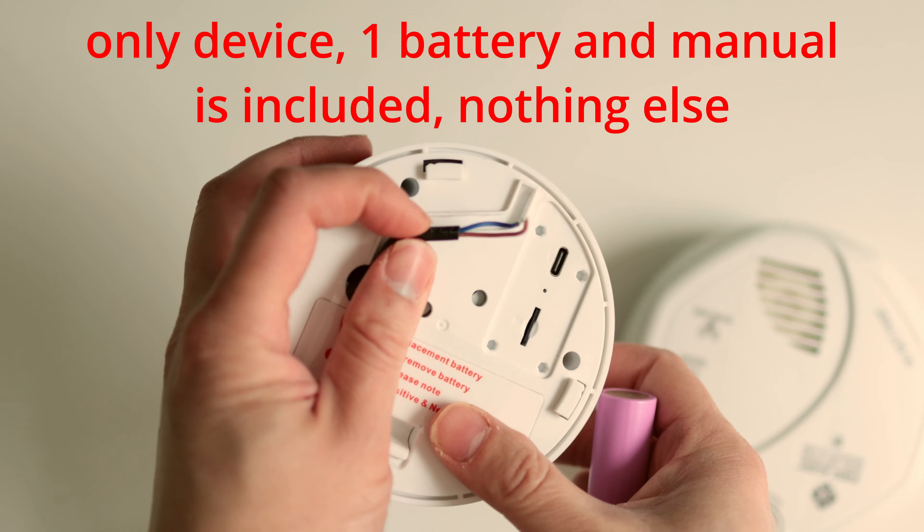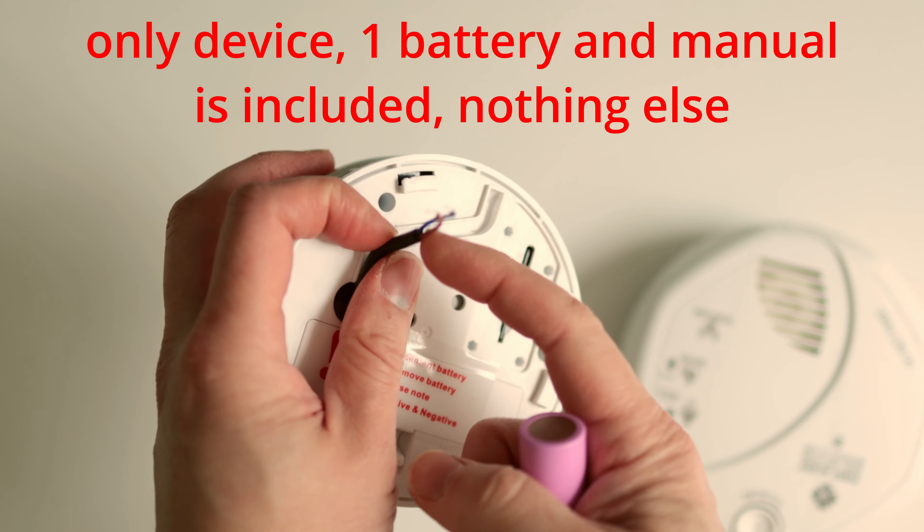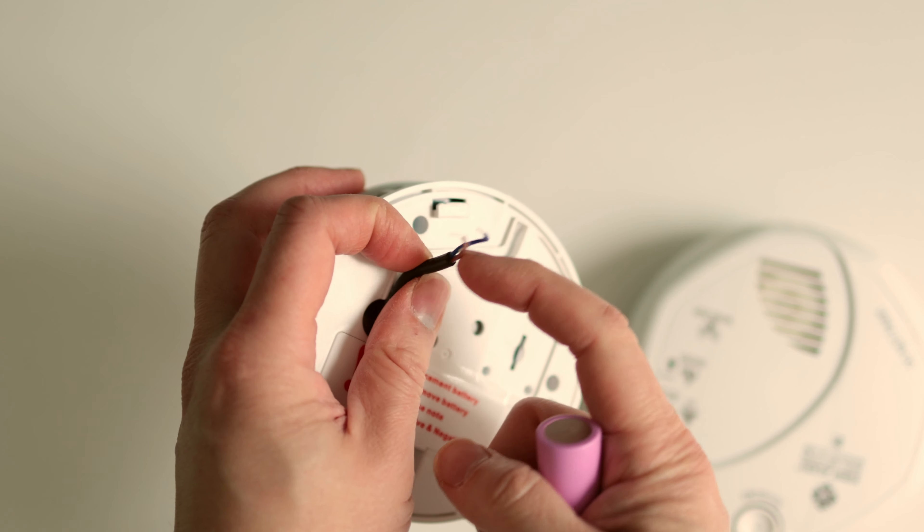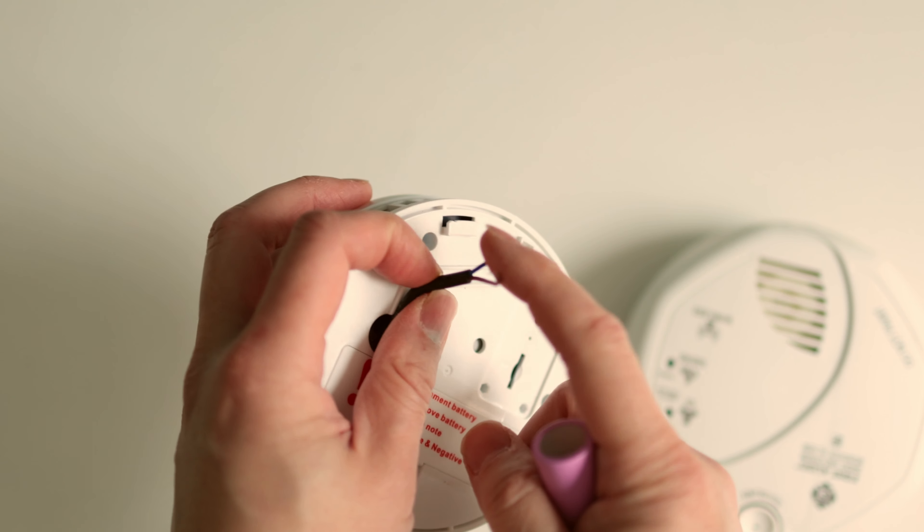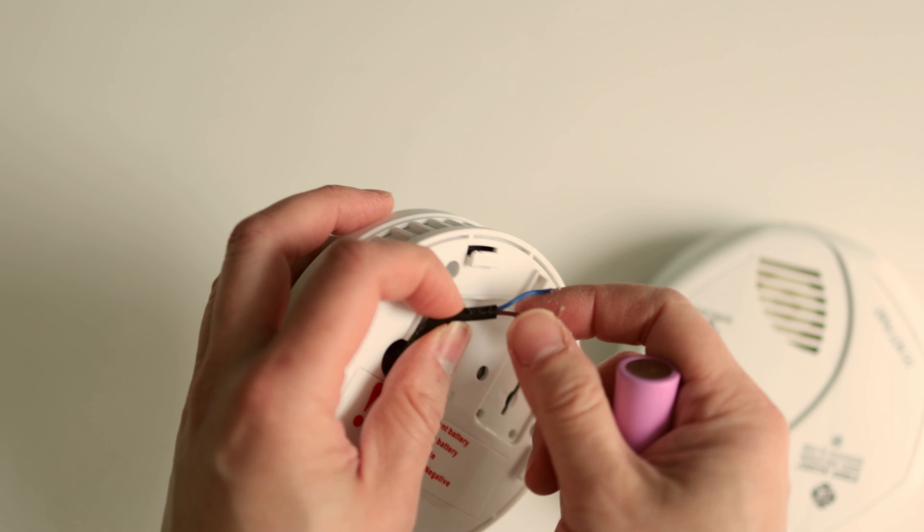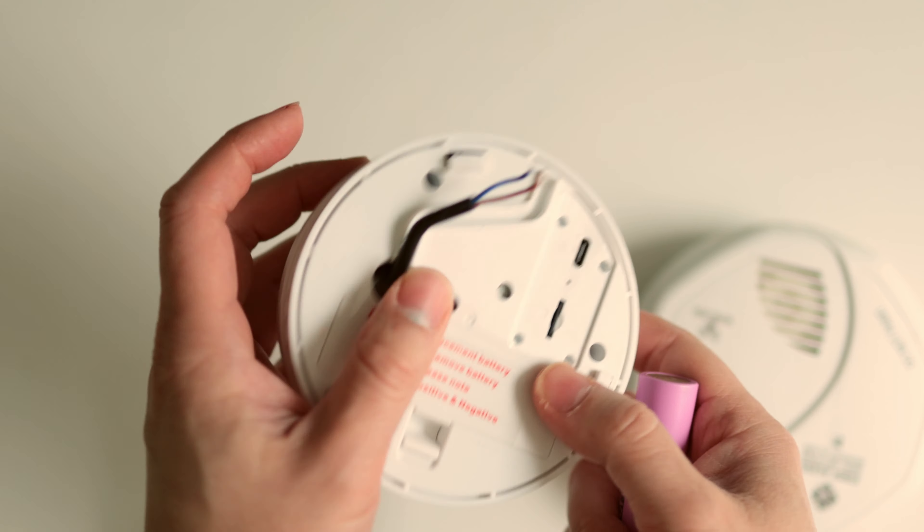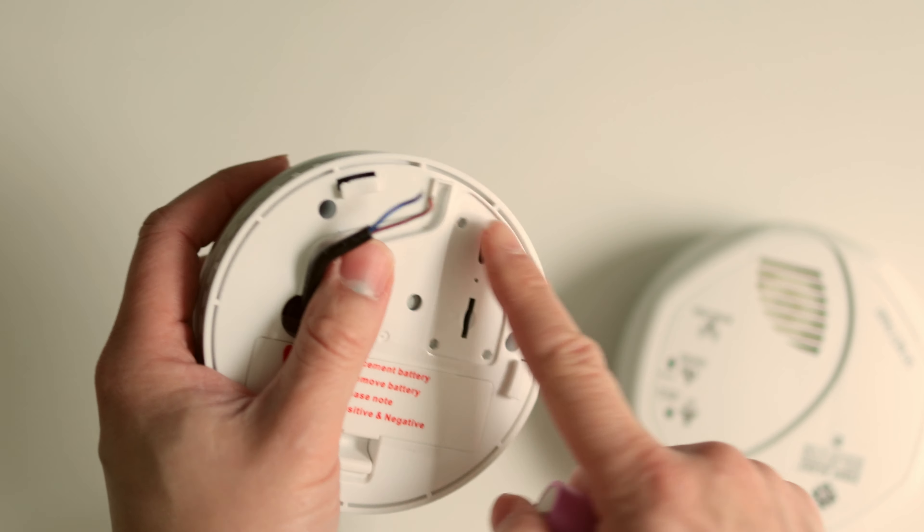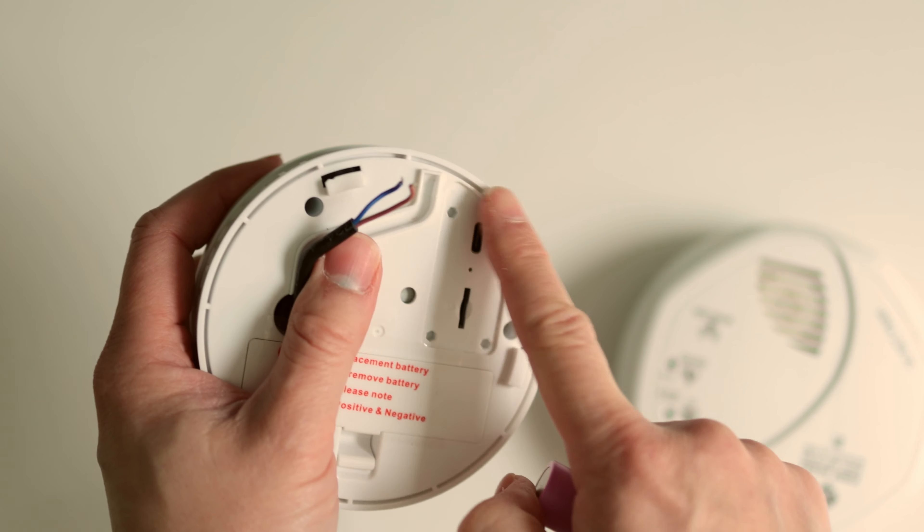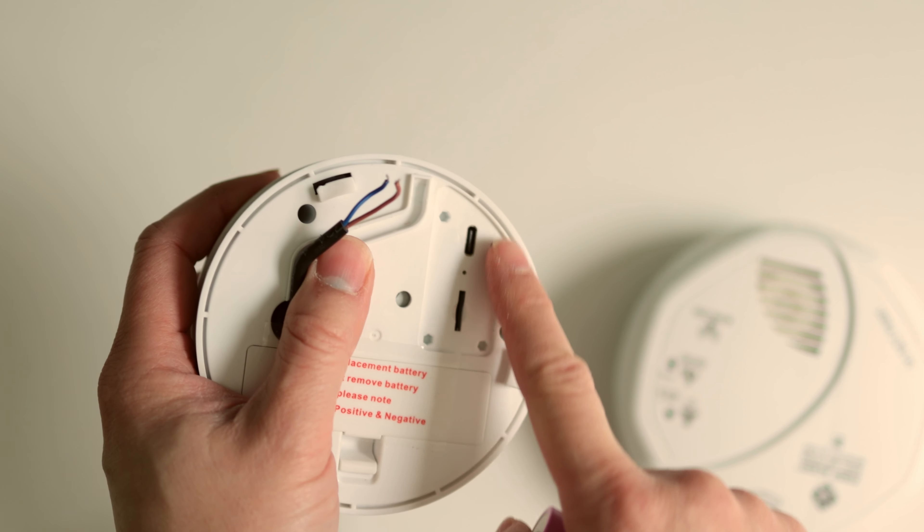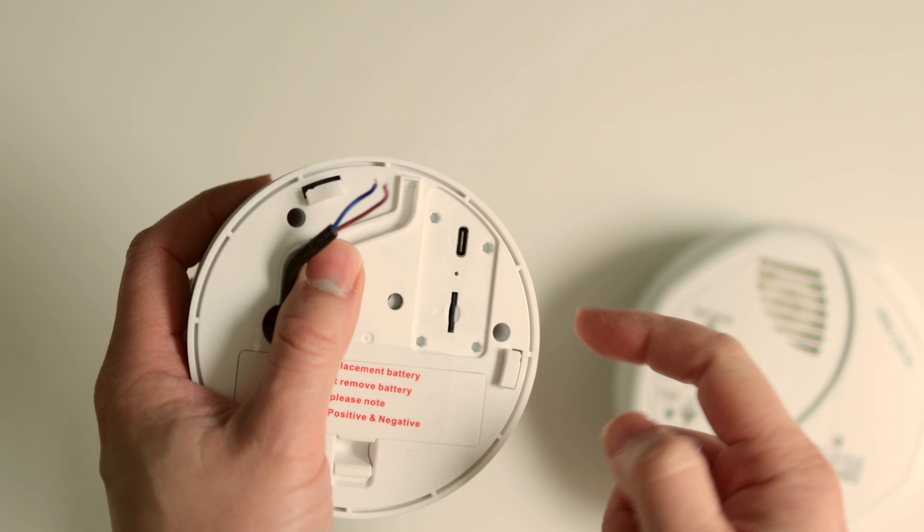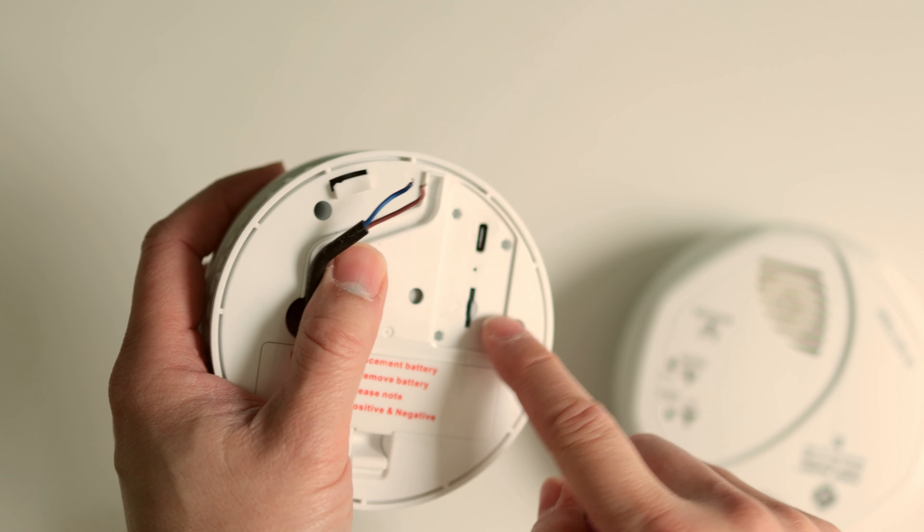Today we're looking at this hidden camera. It looks like a smoke detector. The camera is right here. And this is a real smoke detector for size comparison.